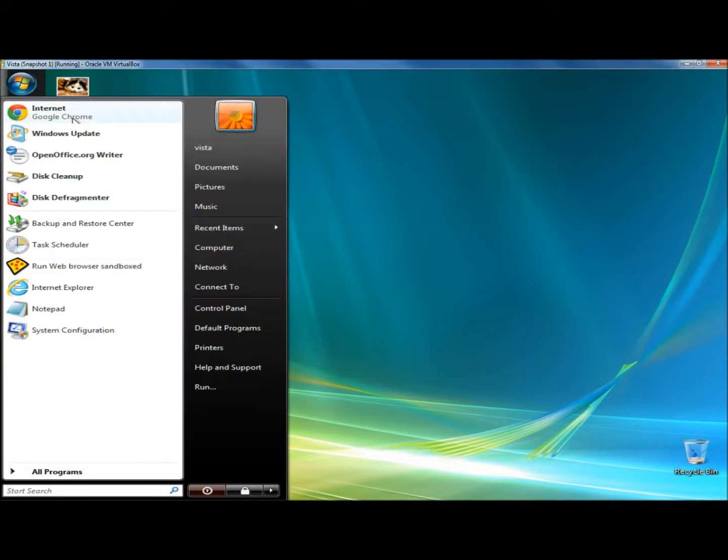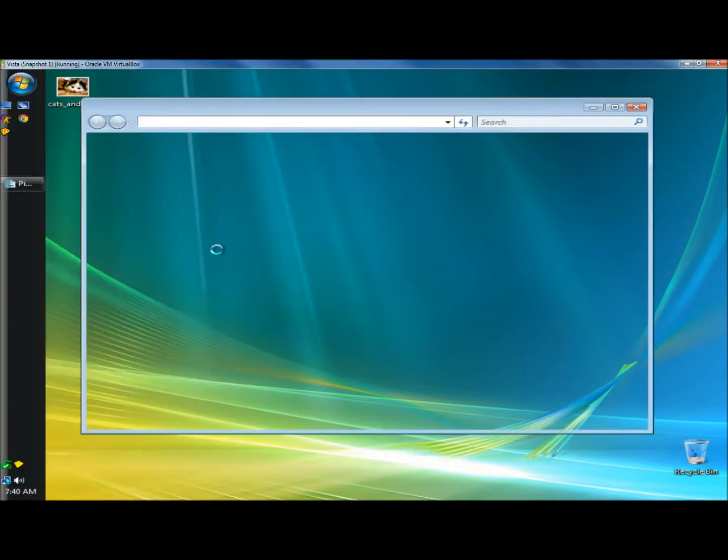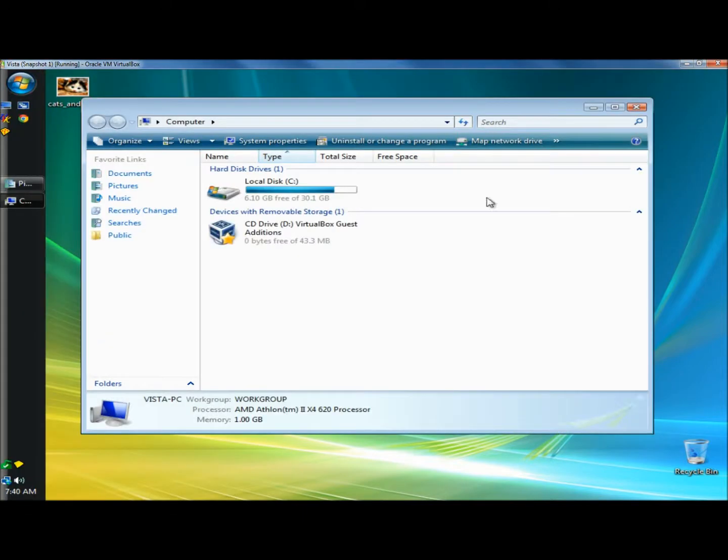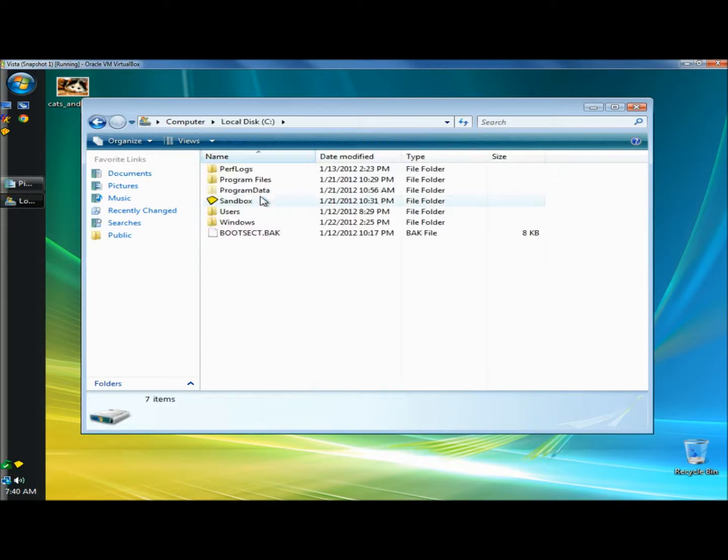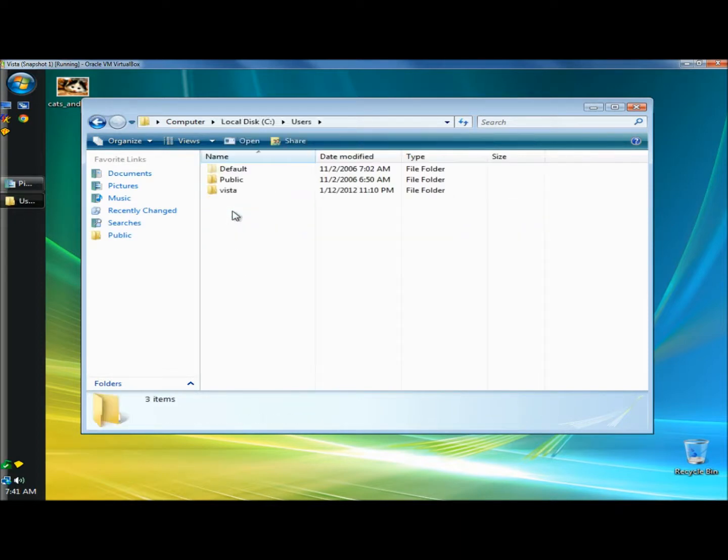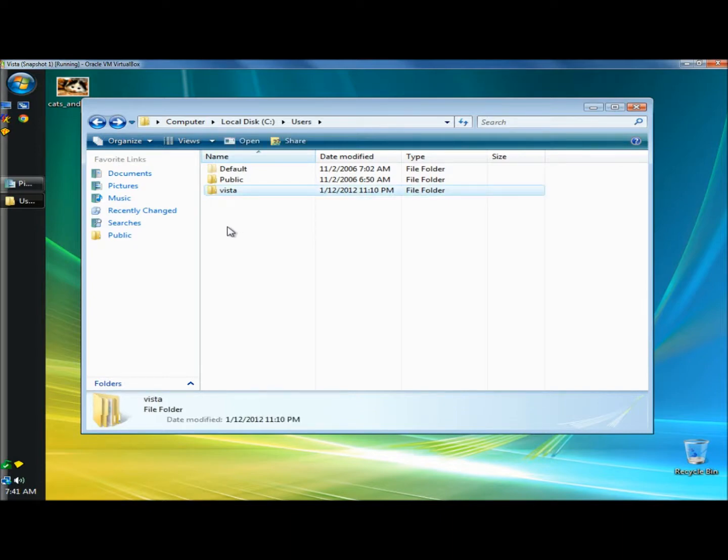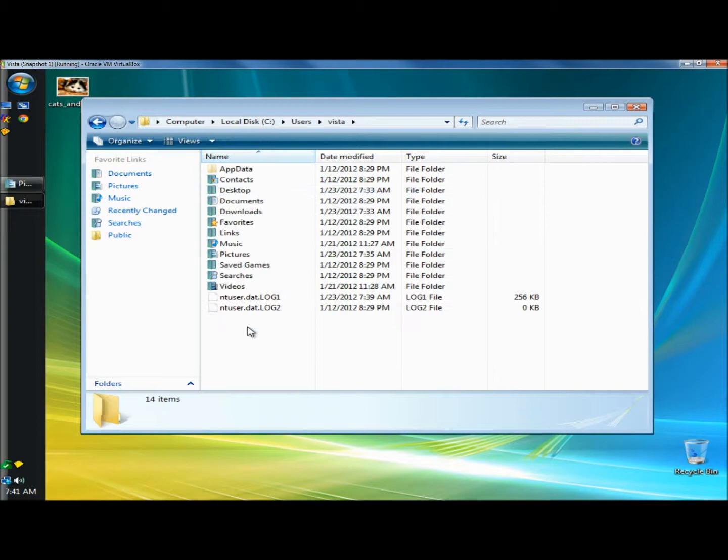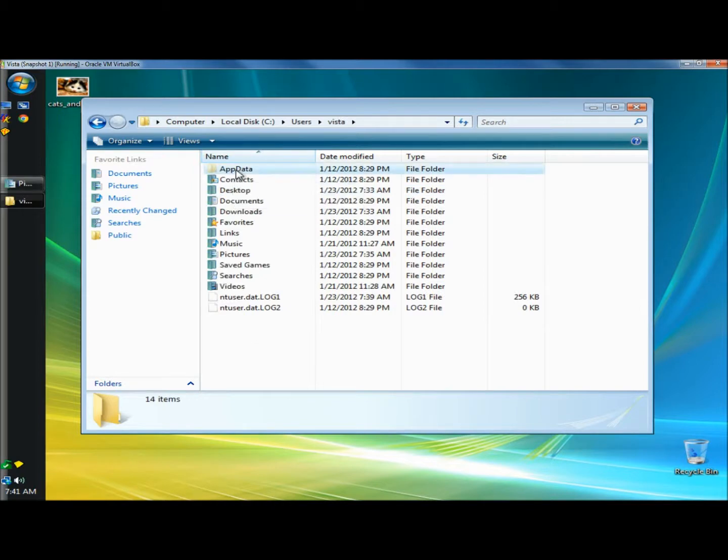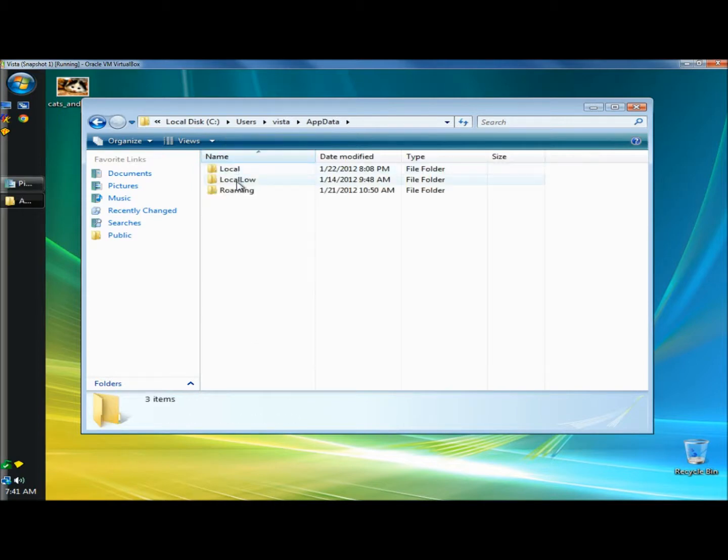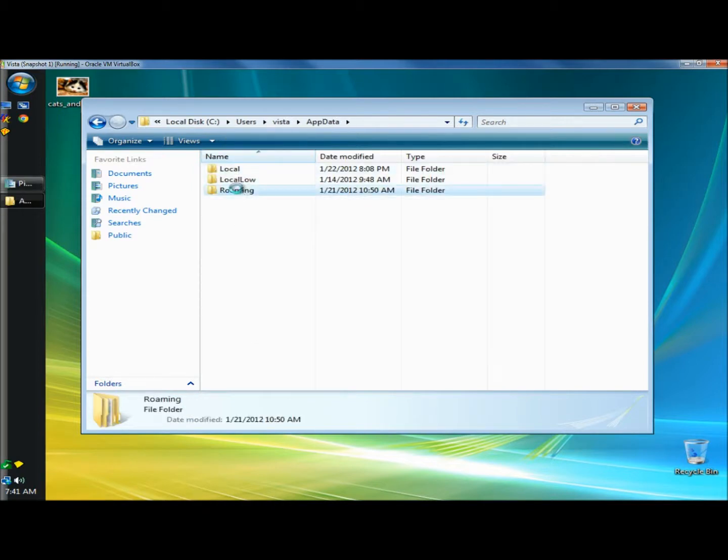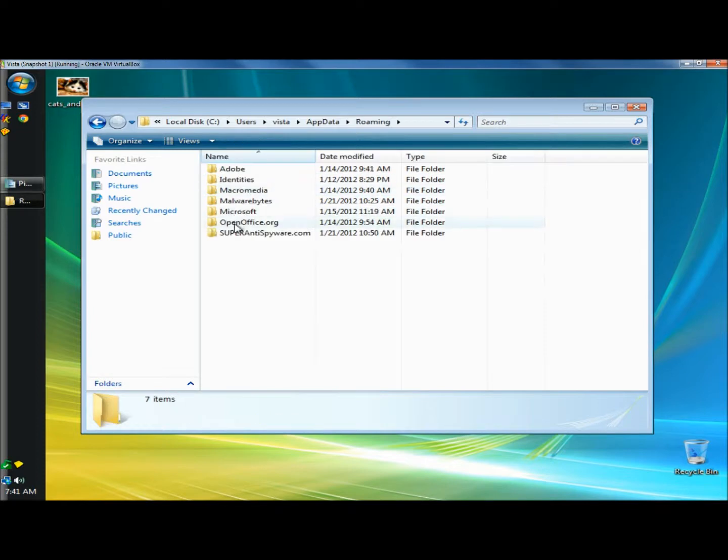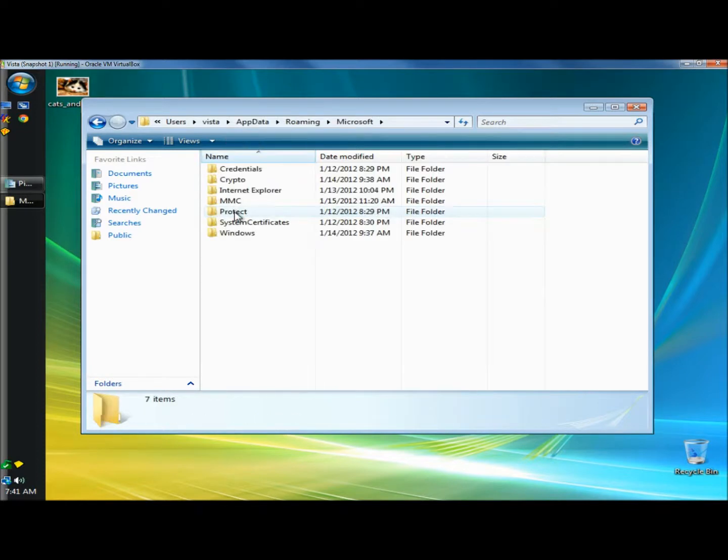I'm going to click on the start menu and then click on my computer. Then I'm going to click on the local disk and go to users. You would click on whichever user that you want to make the changes to. The only user I have right now is Vista, so I'm going to click on that. Then I'm going to go to app data, roaming, Microsoft, Windows.